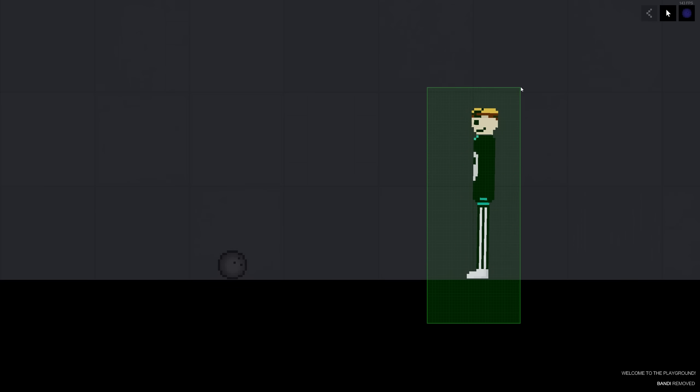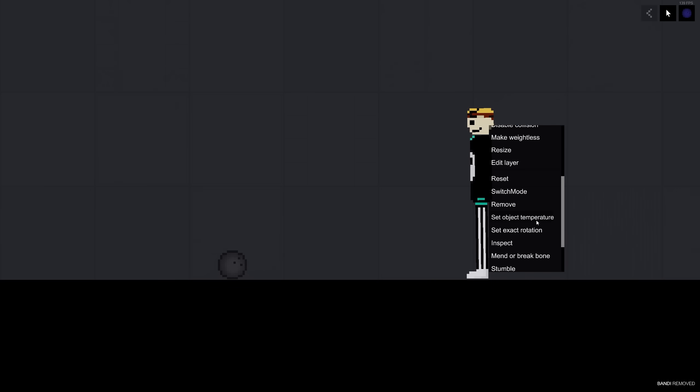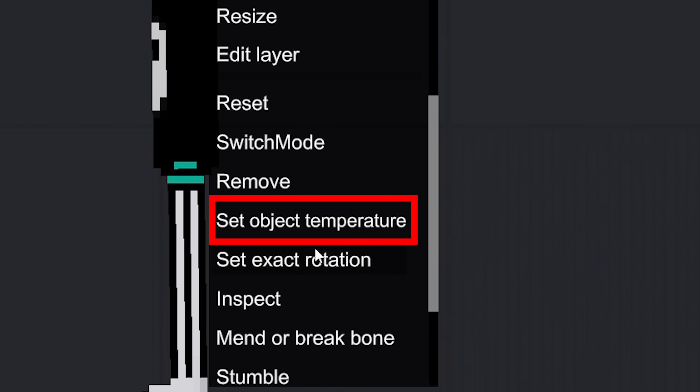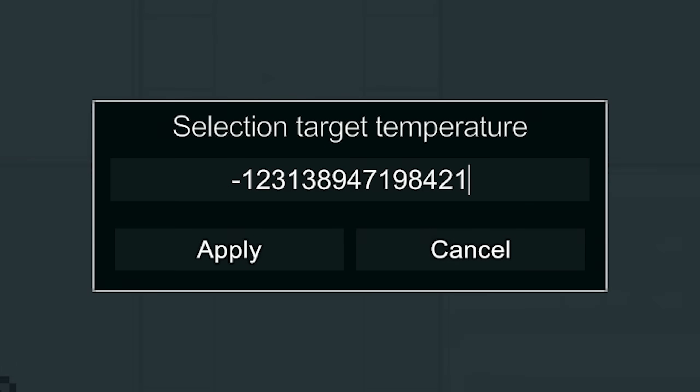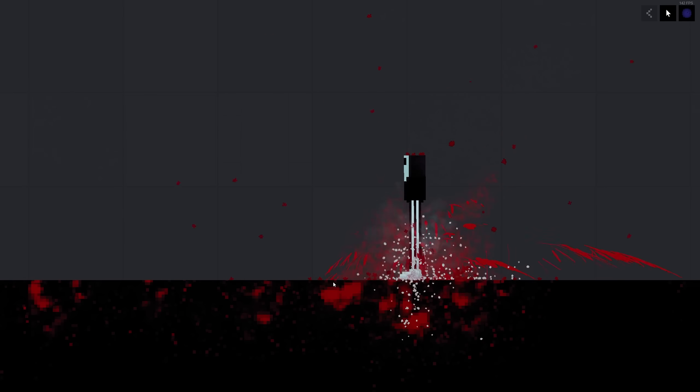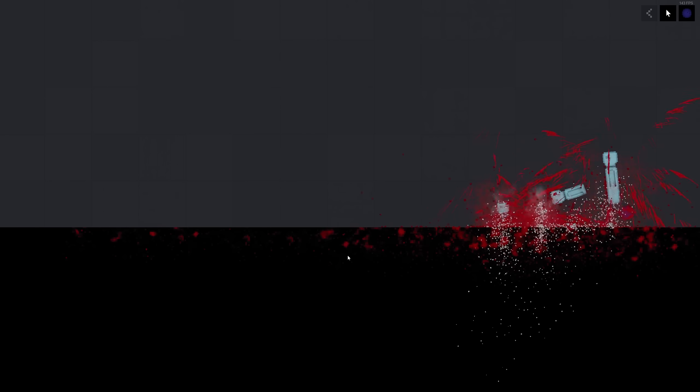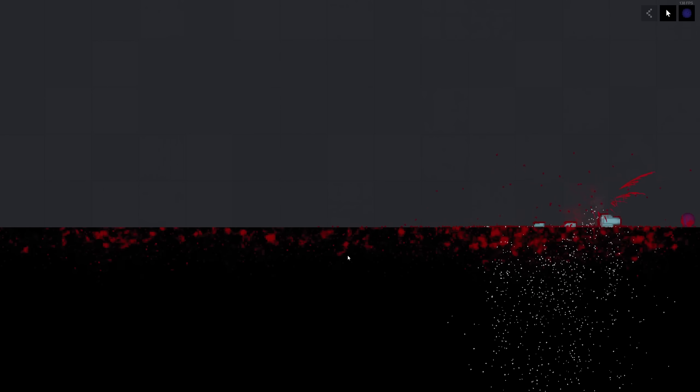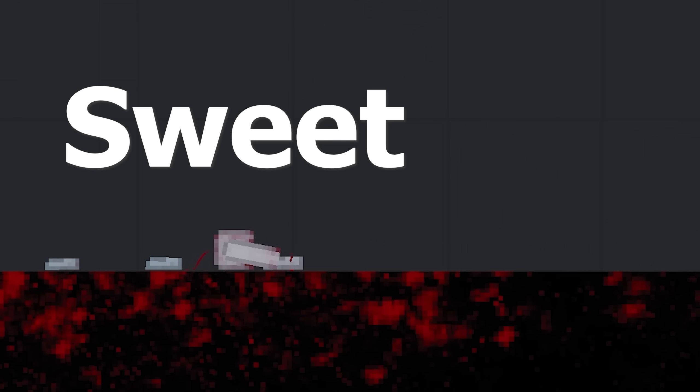We don't always have to use the freeze ray. Of course, we could right click set object temperature to a negative number. Any negative number will do. Man, frozen human bowling. This could be the next e-sport. And can I get a strike? Only a couple limbs left. That's like almost 100% points right there. Sweet.